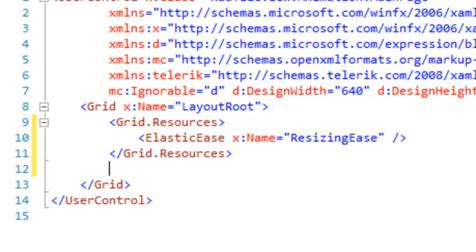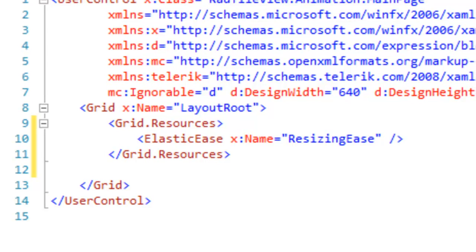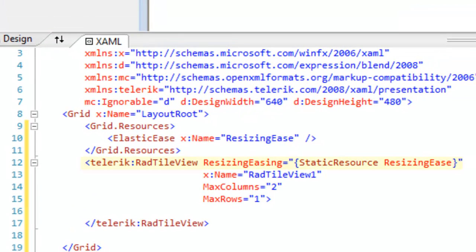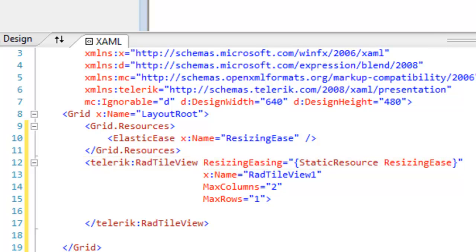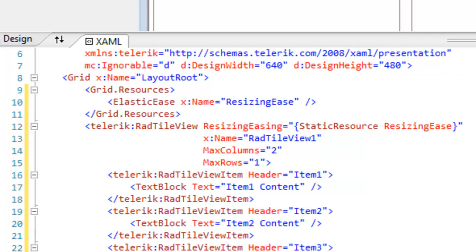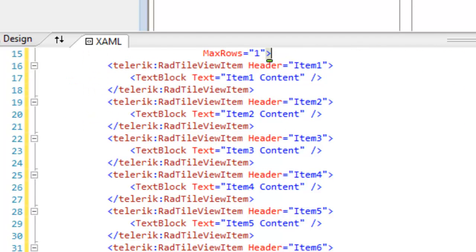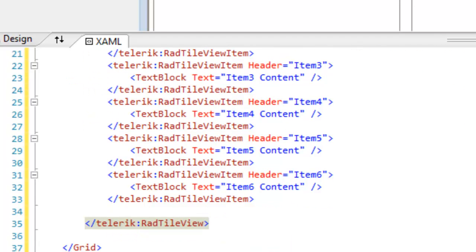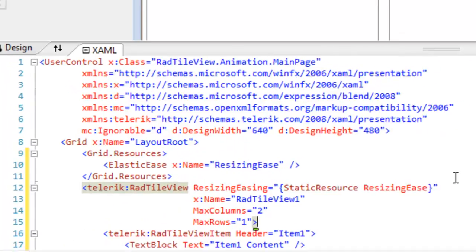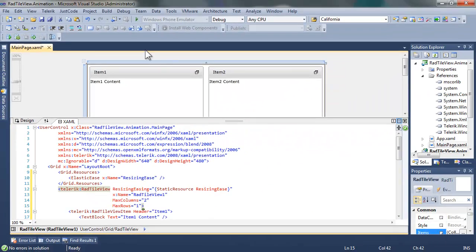Does it start and stop abruptly, or does it ease into motion? And what kind of motion does it ease into, both at the beginning and end? We're going to use one of the pre-configured easings, elastic easing, and you see that in our radtile view, we have set the easing to the resource that we just created.